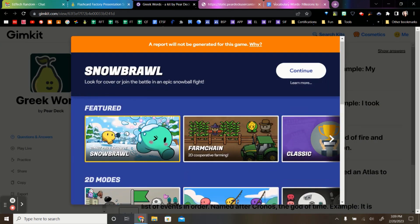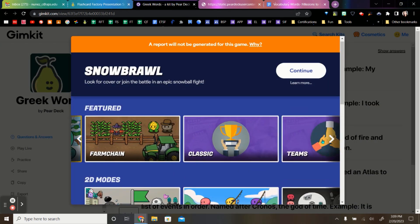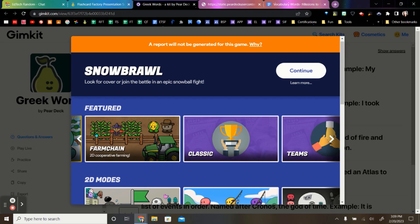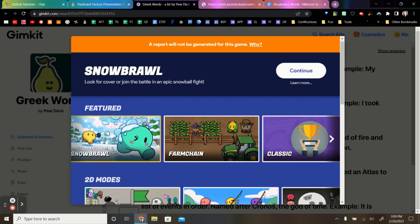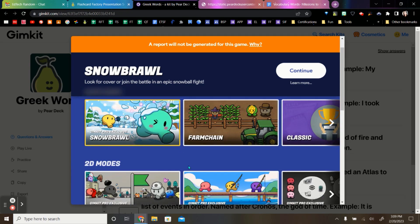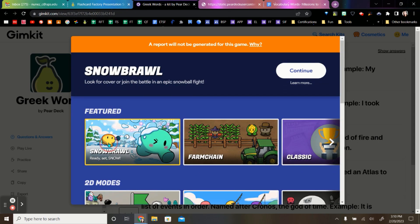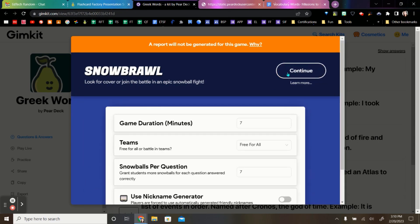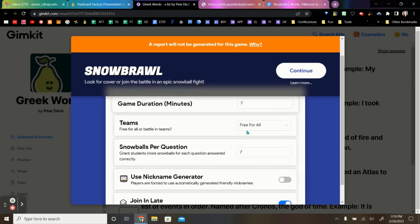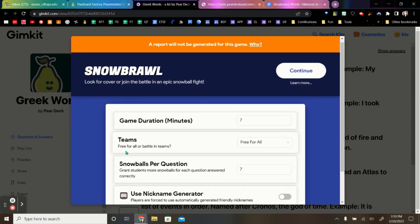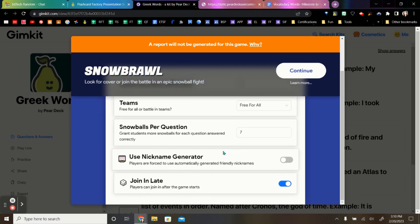In the free version, it rotates through, I believe, about four or five different games that you can play. And then they rotate out through these bottom ones where you can pay for it. Once you've selected the game that you want to play and hit continue, you can set up some different parameters for those games. And when you hit continue, it's going to open up a live game.